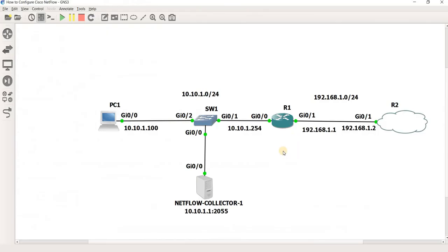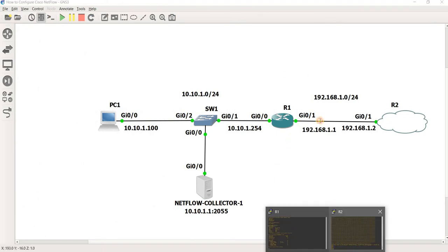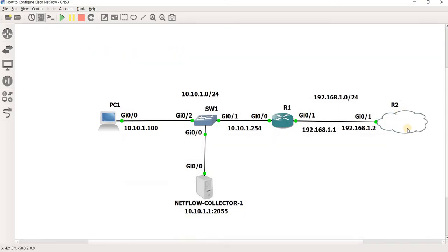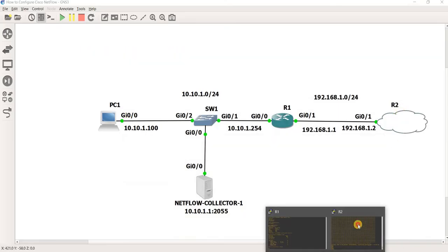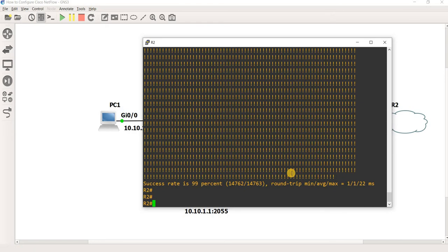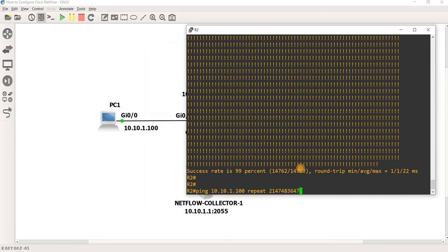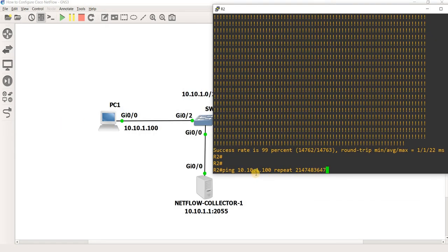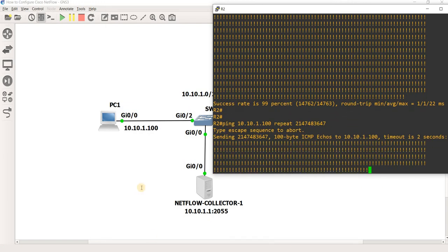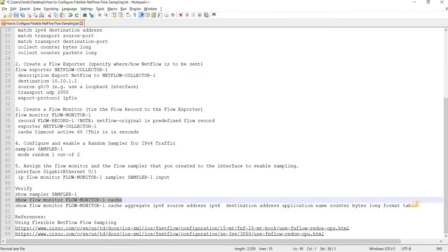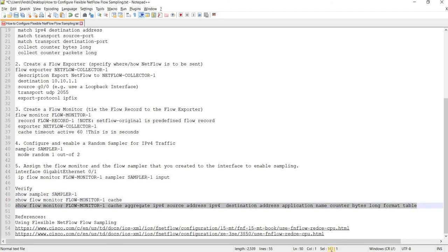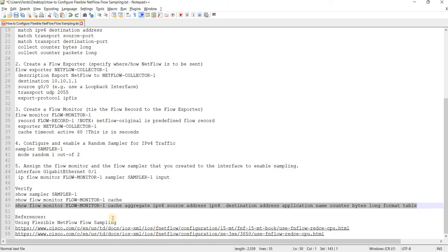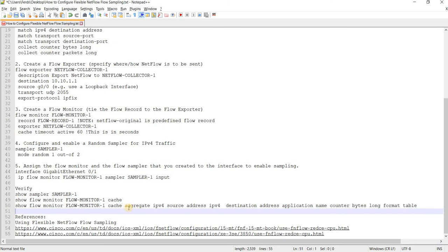So to generate some traffic I will perform a ping from R2. So here this is R2, and I will ping PC1, which is this IP address 10.10.1.100. And I will issue this command here so I can check the cache, the flow monitor cache, and I'm using the aggregate.